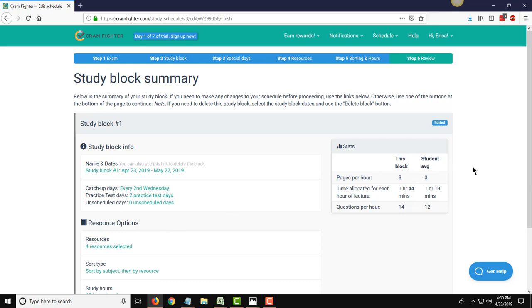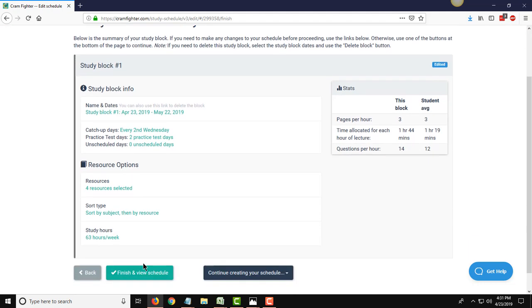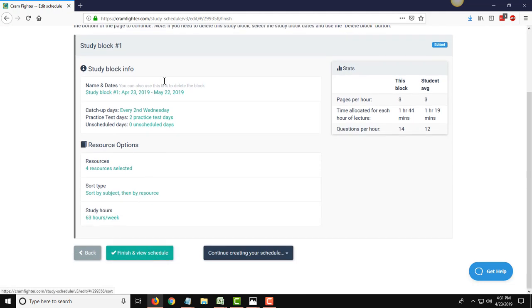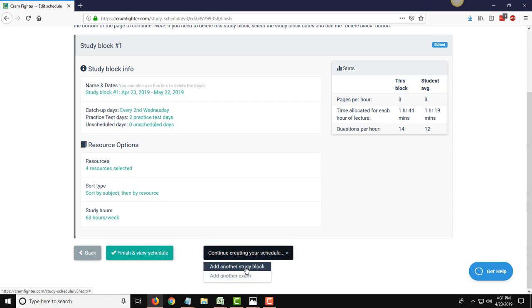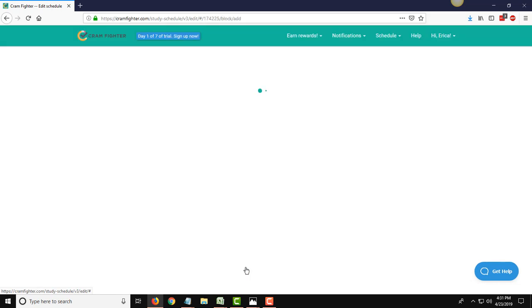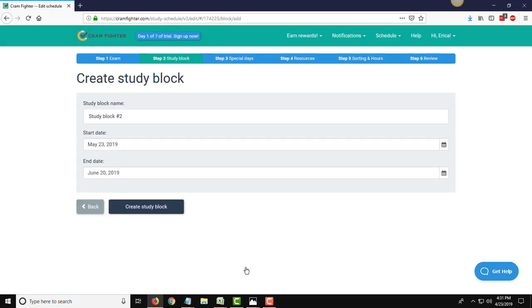And finally, we land on the summary page where you can review all the information that you entered on the previous steps. Each one of these is hyperlinked, so if you need to go back and edit anything on this study block, you can do so right here. At this point, we could finish and view our schedule and look at what Cramfighter has generated so far for this particular study block, the April 23rd to May 22nd. Or, because we want to go ahead and create our second study block right now, use this option right now and click add another study block.